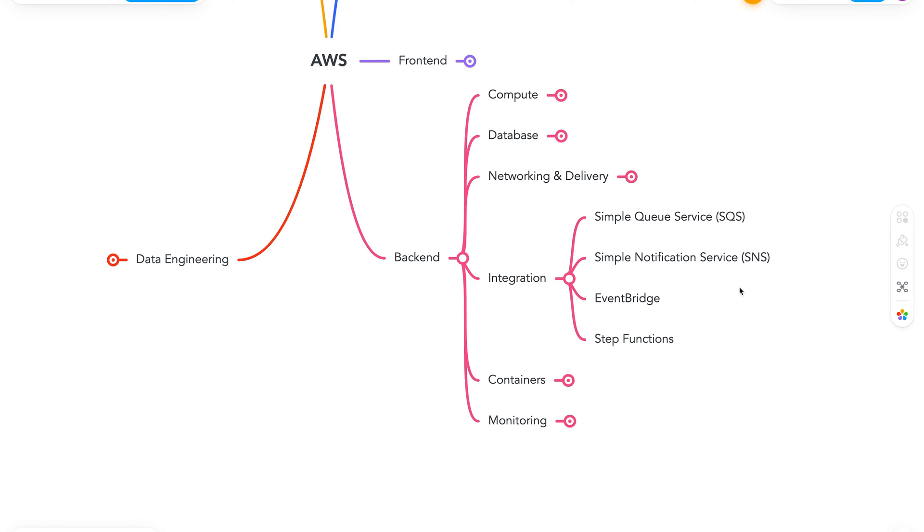For an overview, these services helps us integrate our application in a very nice decoupled manner. To start off, we have Simple Queue Service, better known as SQS. It provides us with managed message queues, and as you can guess, it's serverless. To think of it, all the services in Integration section are serverless.